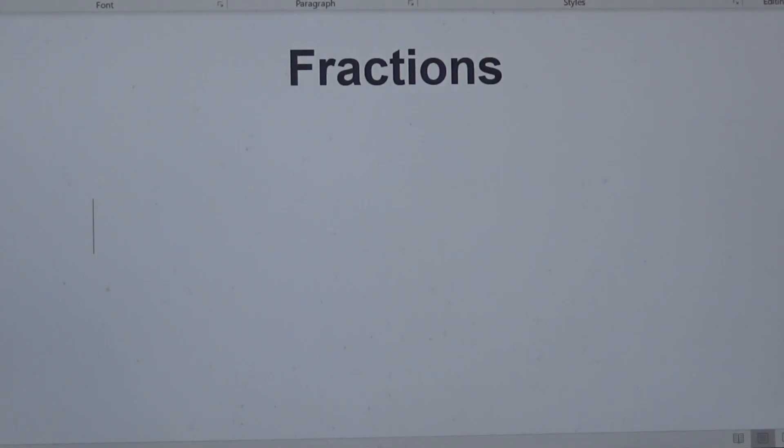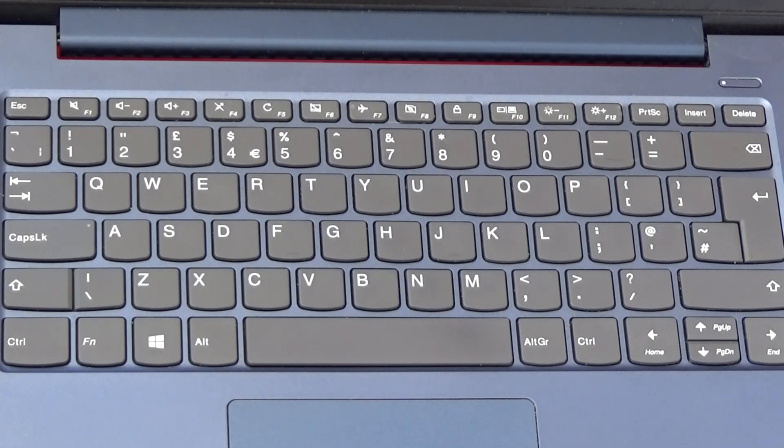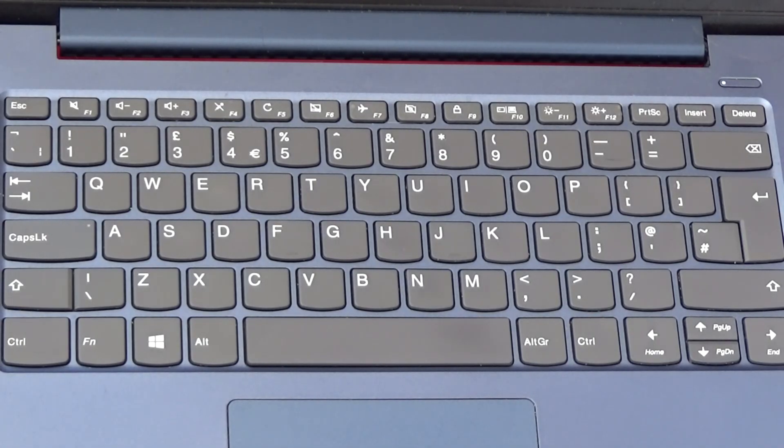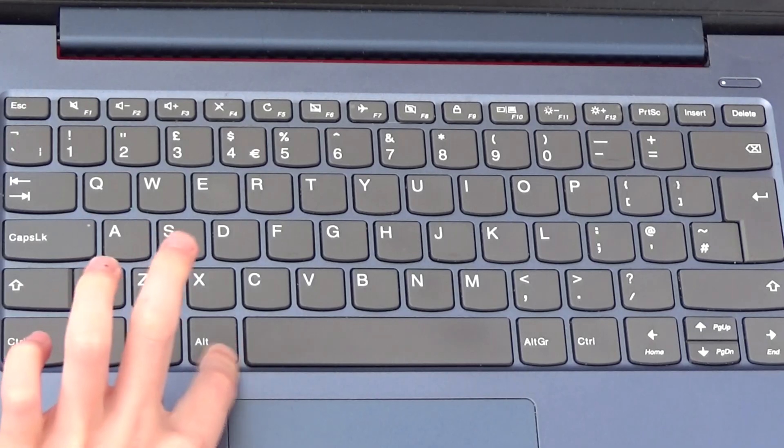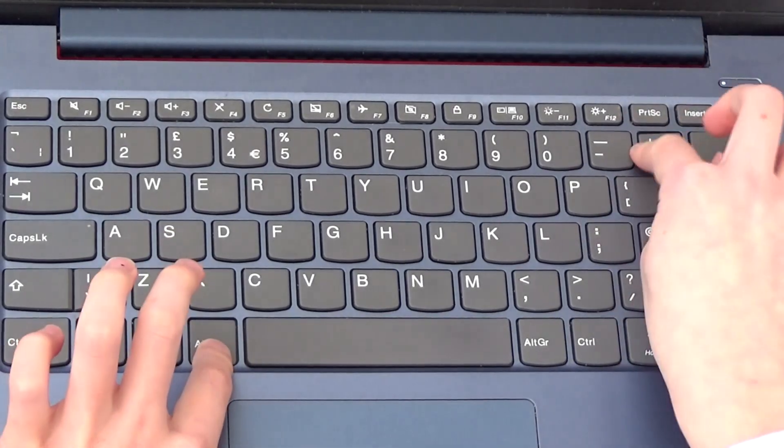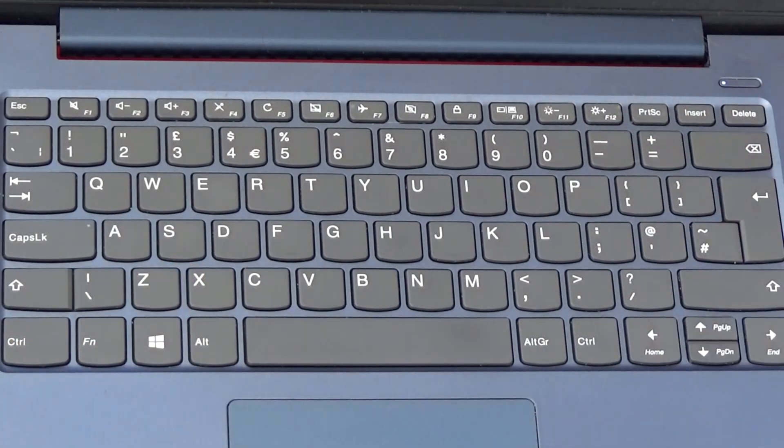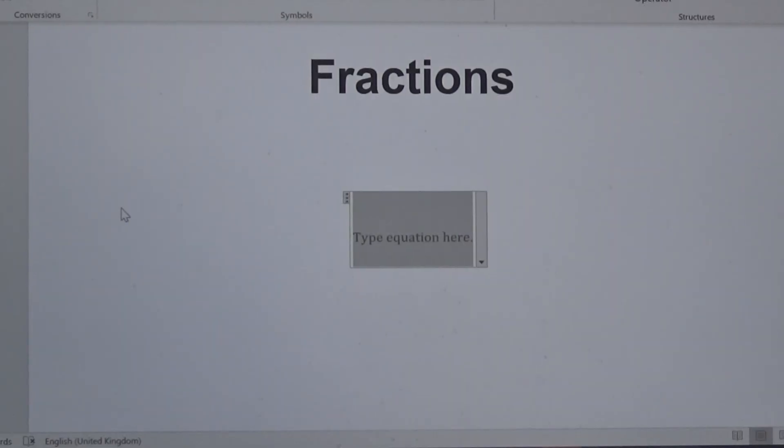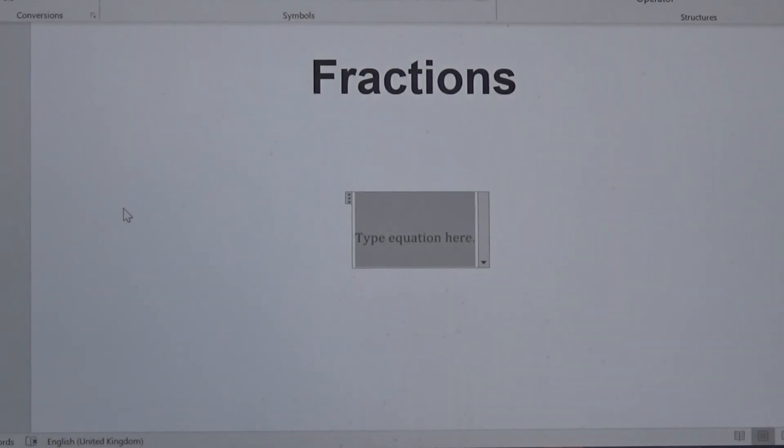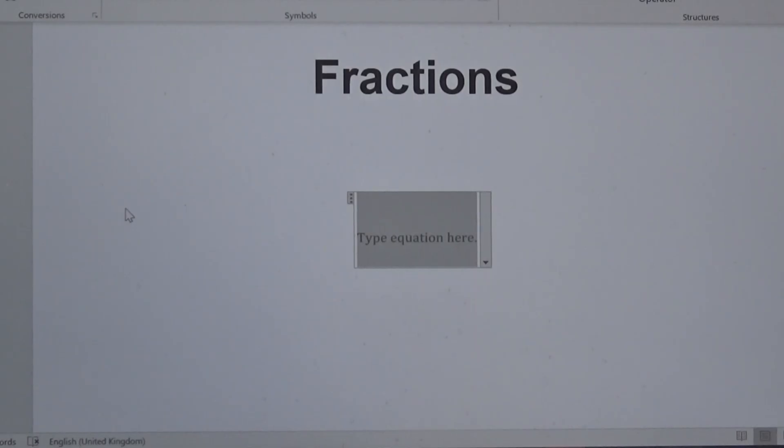First, I'm going to show you how to type fractions. On your keyboard, hold down the ALT button and press equals at the same time. On your screen you will see a box. You can now type in any fraction you want.